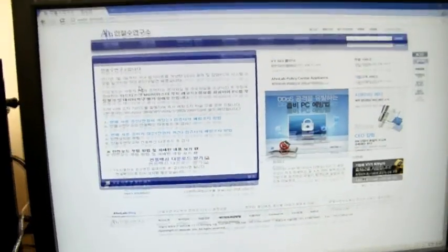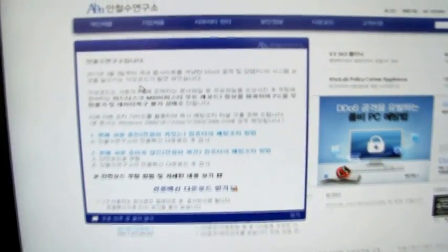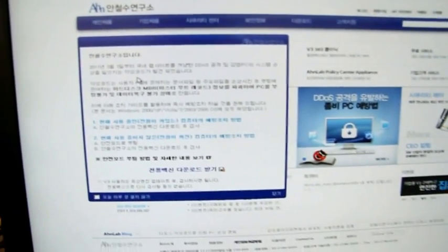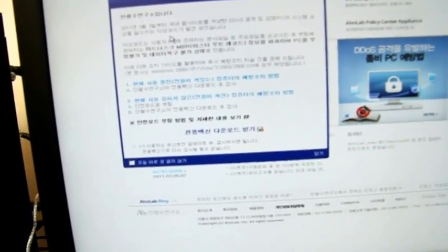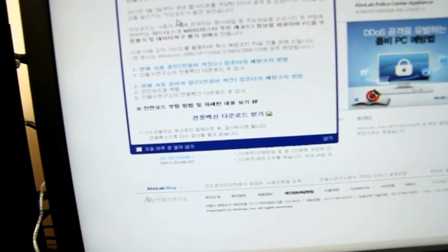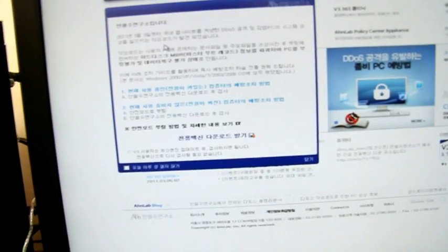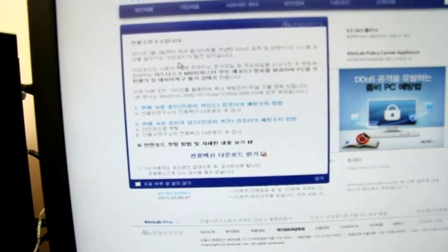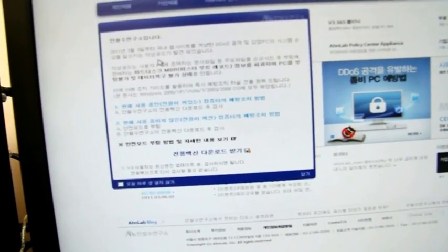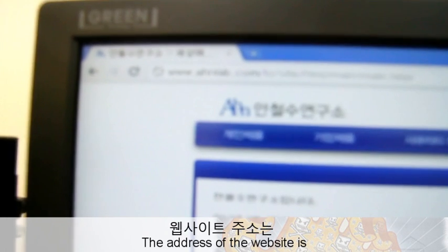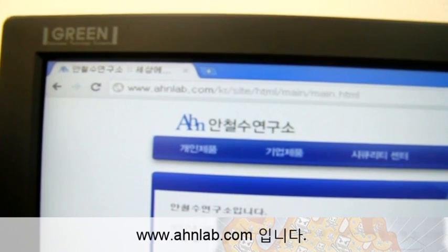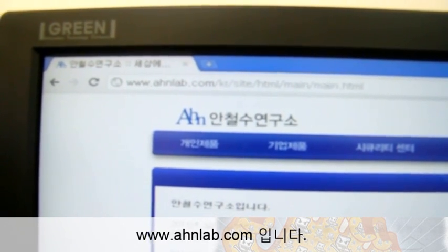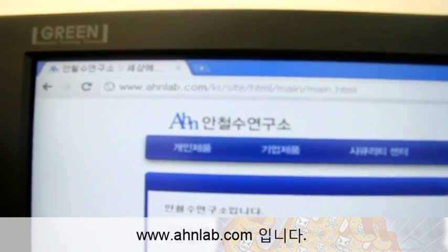If you go to the website, you will see they talk about the DDoS virus, and the website also lets you know how to protect your computer from the DDoS virus. The website address is www.ahnlab.com.